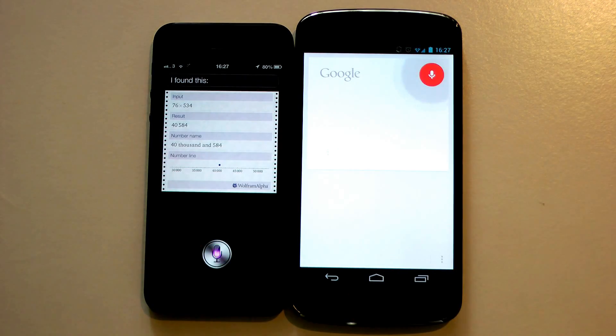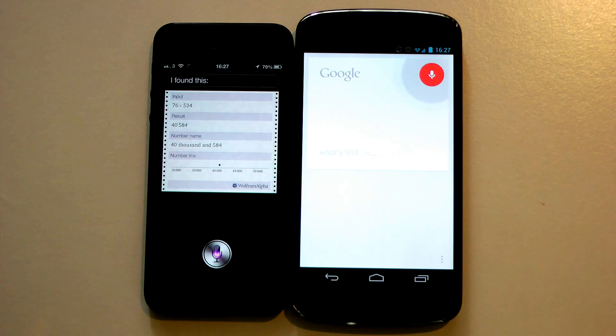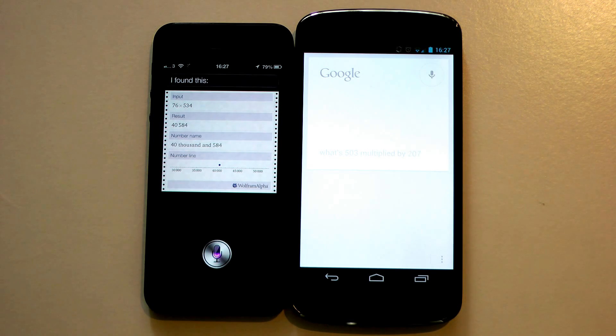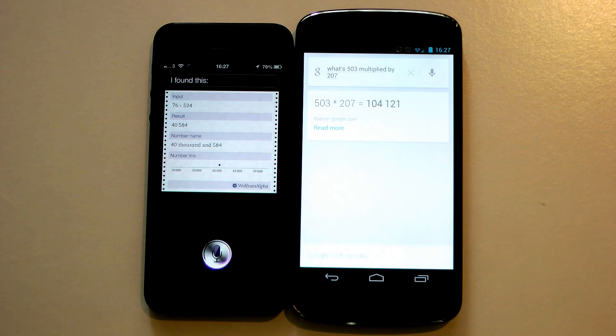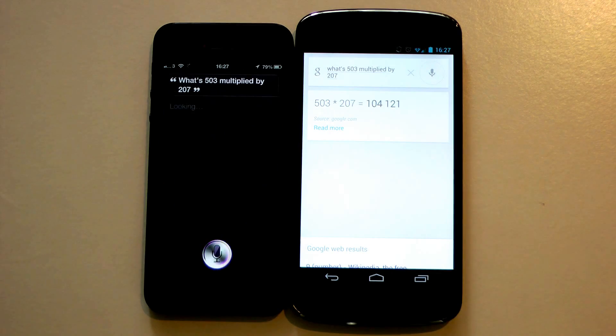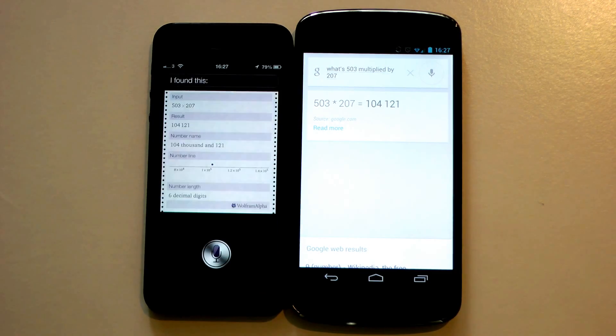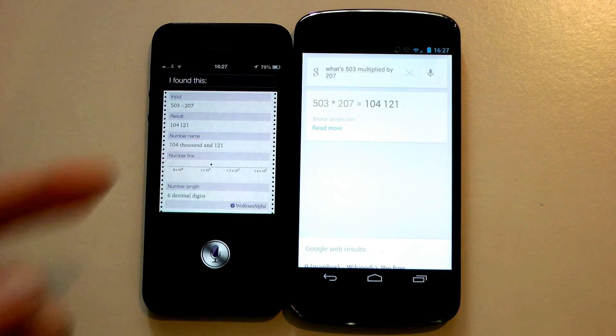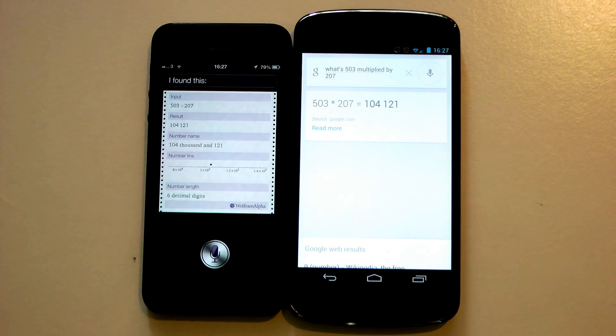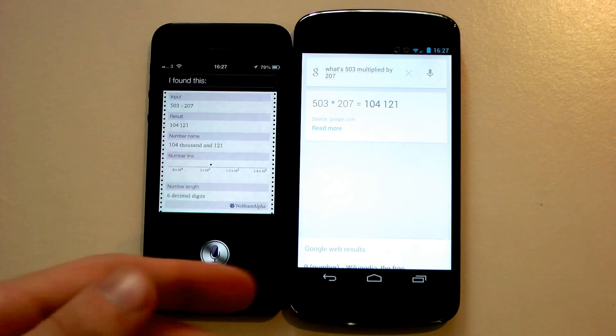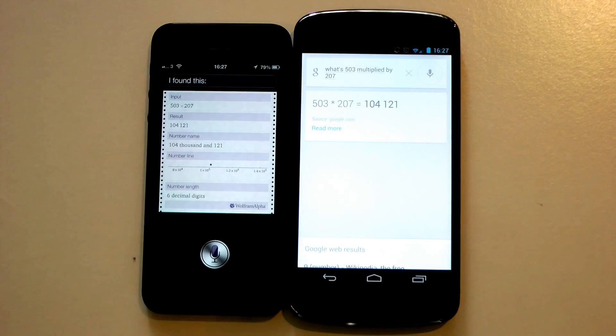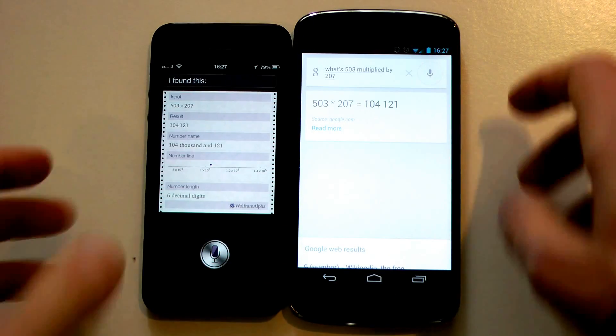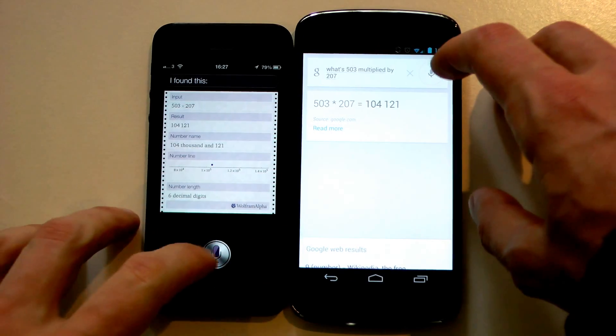What's 503 multiplied by 207? The answer is 104,120. Looking, I found this. There you go. So as long as you speak clearly, Google Now does seem to come up a bit faster.